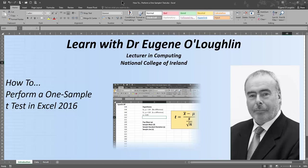Hi everybody, this is Eugene O'Loughlin, lecturing Computing at the National College of Ireland, and welcome to my series of short how-to videos. In this video, we're going to learn how to perform a one-sample t-test in Excel.